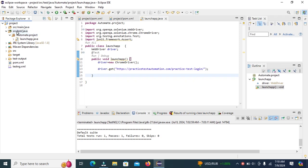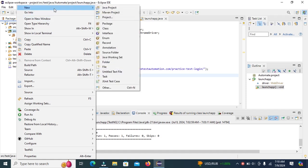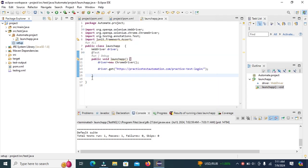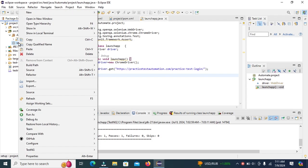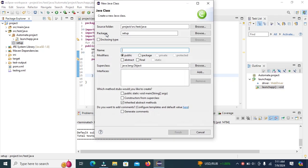Create new package inside the src test folder. Right click and then new and click on package. Enter the package name setup and click on finish. Create new class inside this package. Right click on this package new and click on class. Enter the class name base.